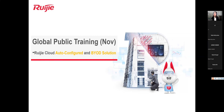Welcome everyone to today's global public training — this may be the last public training for SMB partners this year. Of course next year we'll also have lots of training to share. The topic today is about Ruijie Cloud, a new feature for auto configuration and BYOD solutions. At the beginning I asked everyone: have you downloaded, installed, and registered for Ruijie Cloud? If you already have an account, please write '1' to let me know.